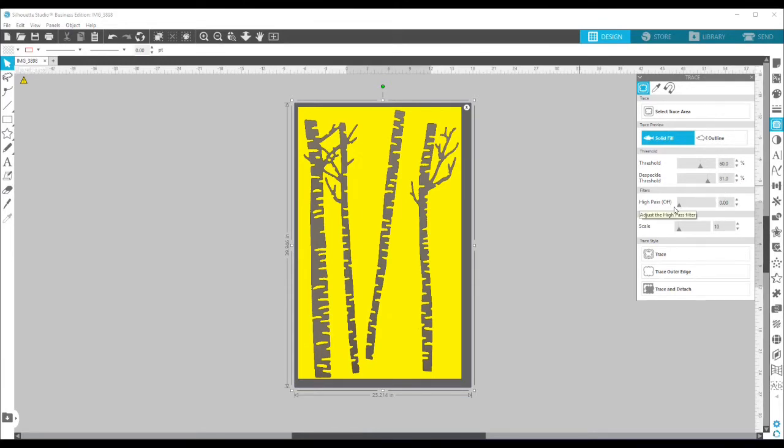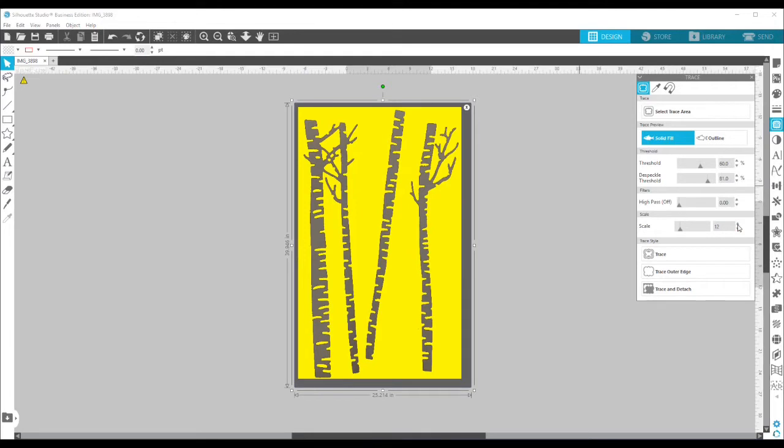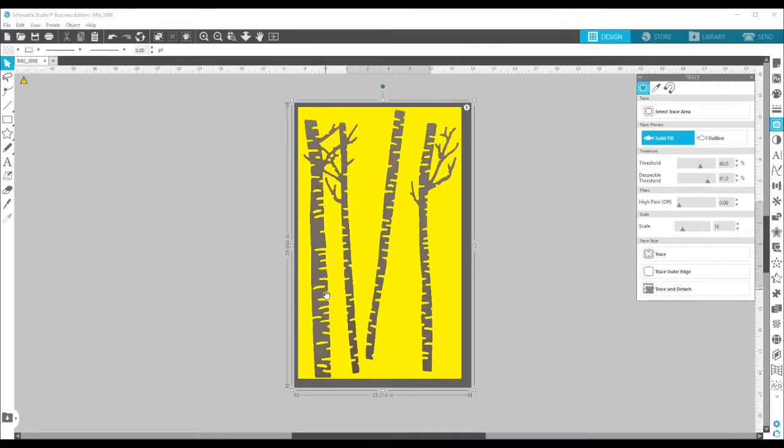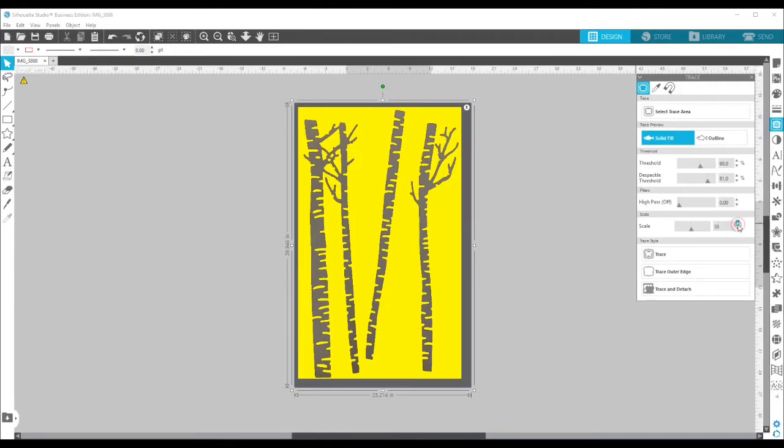The high pass filter, we're going to leave off and we are going to turn up the scale. That's going to help us to kind of get smoother lines to get a smoother trace. I don't know if you can tell, but it's kind of fixing some of these little areas in here. So I'm going to keep turning that up until I see something crazy happen and then I'll back it off.